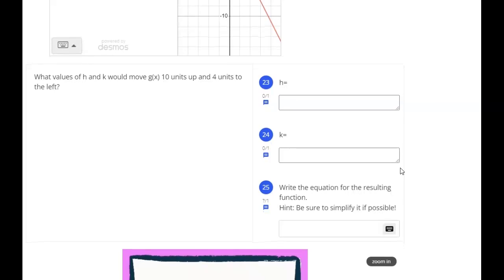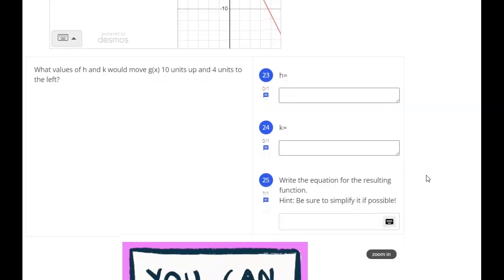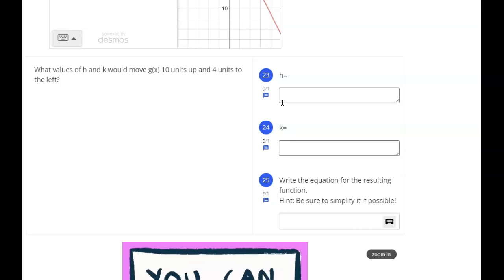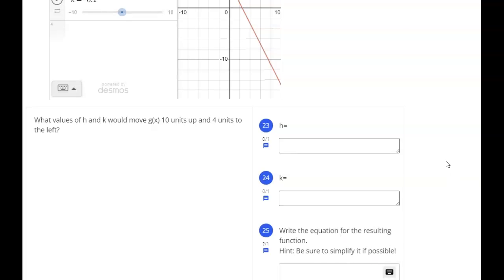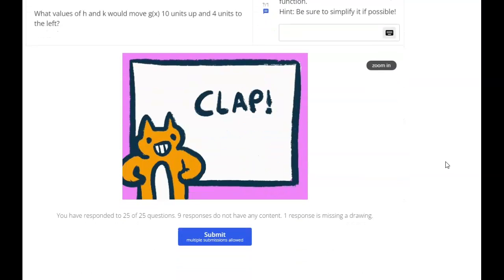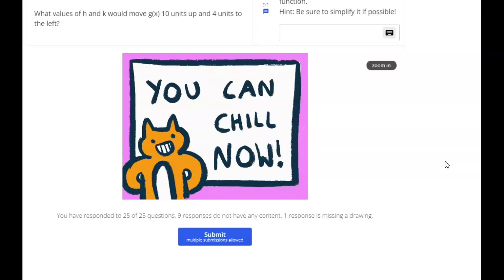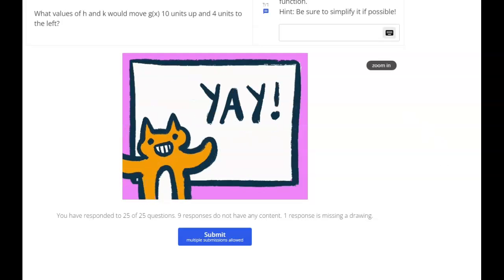So now we have similar questions: what values of h and k would move G of x 10 units up and 4 units to the left? Remember k is our vertical shift and h is our horizontal shift — I'm going to let you do that one on your own. The last problem says to write the equation for the resulting function and be sure to simplify if possible. To write the resulting equation, take the value of h, plug it in for h, take the value of k, plug it in for k, and write the equation. That is everything on this extension assignment — good luck, and you can email or text me if you have any questions.